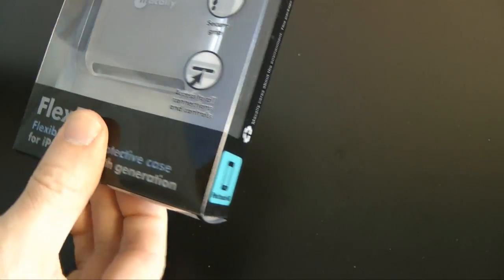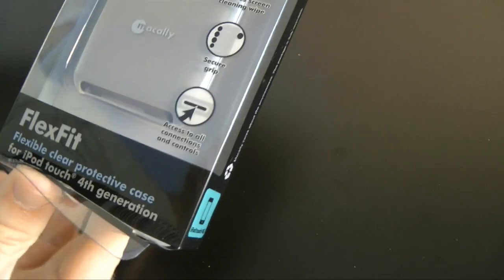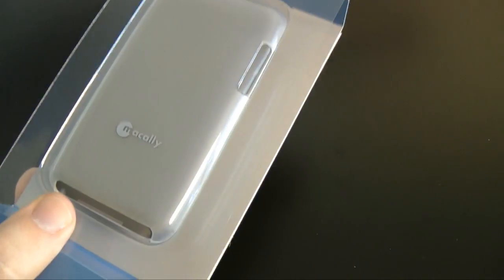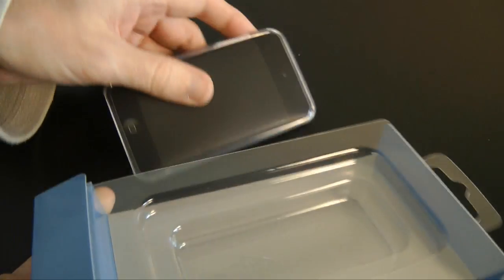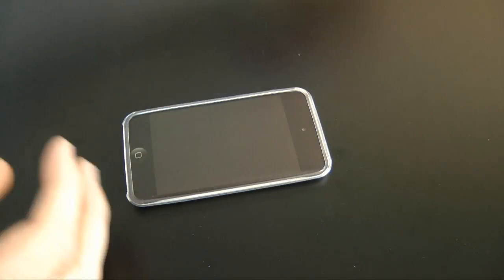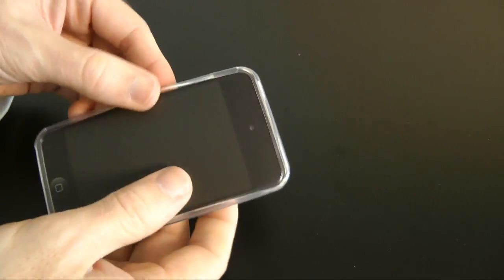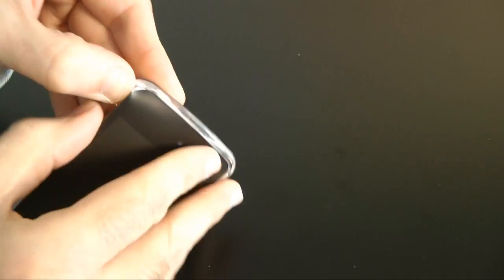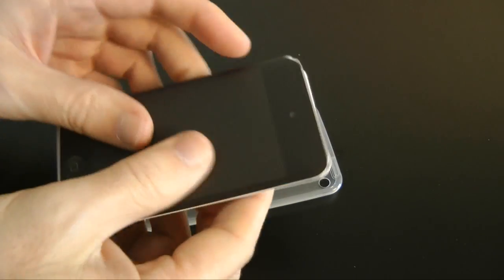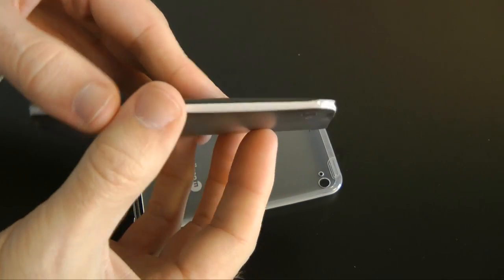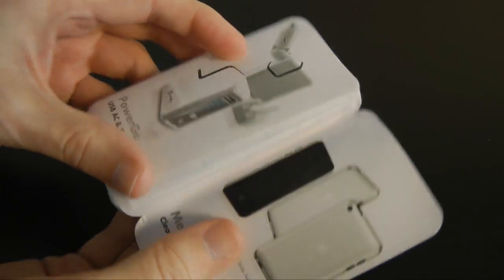I'll crack this packaging open and show you the case. Macali have added some extra value with this as well, so I'm really keen to show you this. Let's pop the case out and pop the package to one side, get rid of the dummy iPod in here.